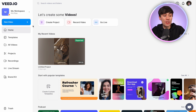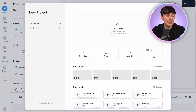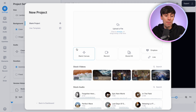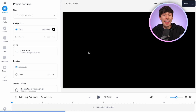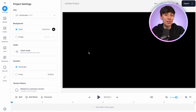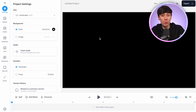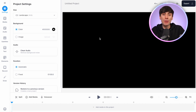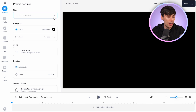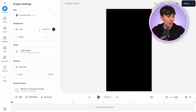Once you've logged in, go to New Video, Create Project, and start with a blank canvas. The first thing we want to do is change the video canvas to the right size. At the moment it's a widescreen 16 by 9 shape — if you're making a normal YouTube video you can stick with this — but I'm going to change mine to a YouTube Short using the drop-down menu.